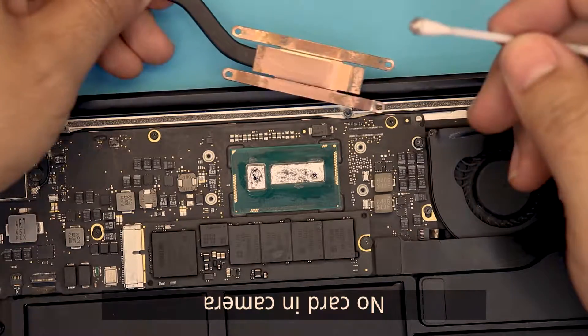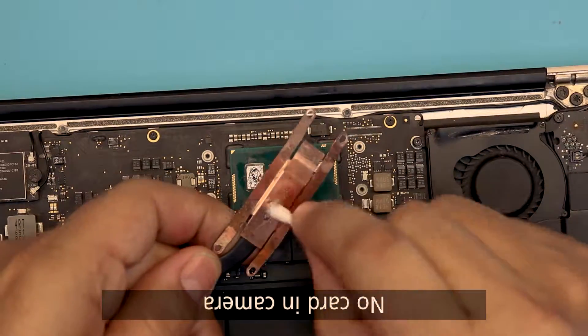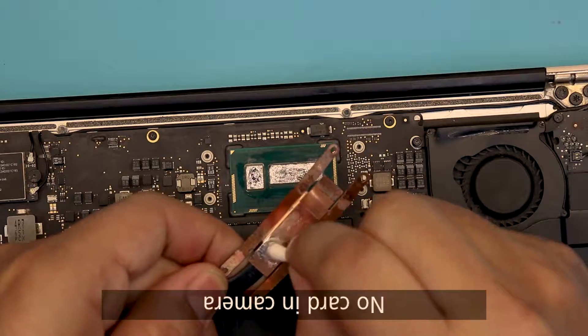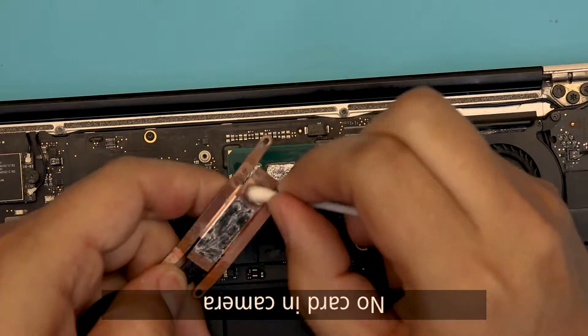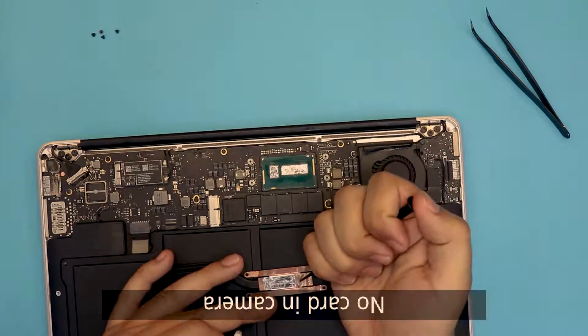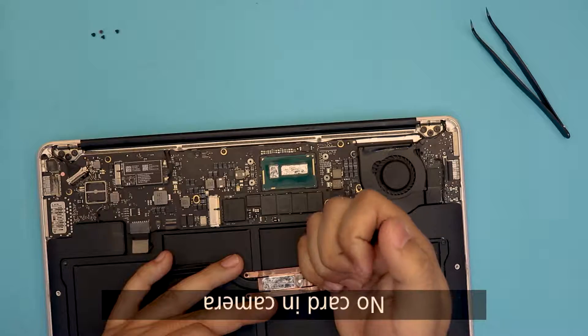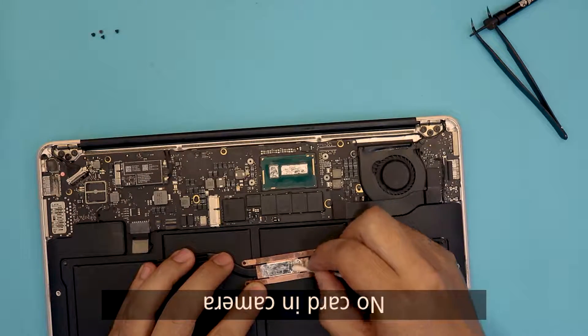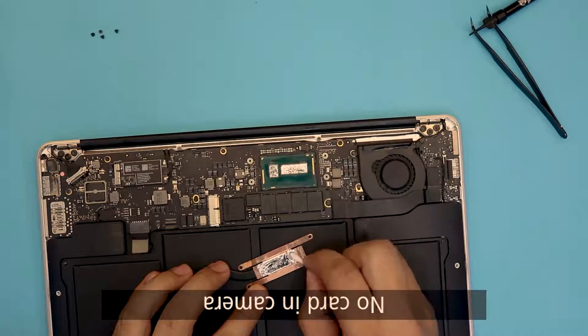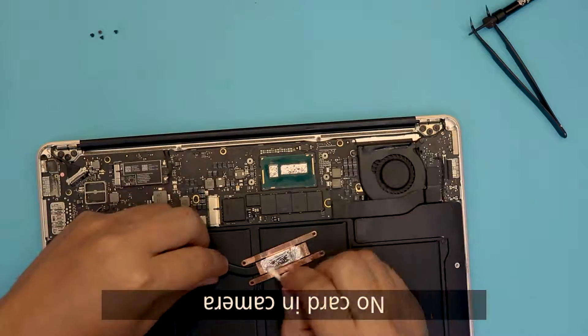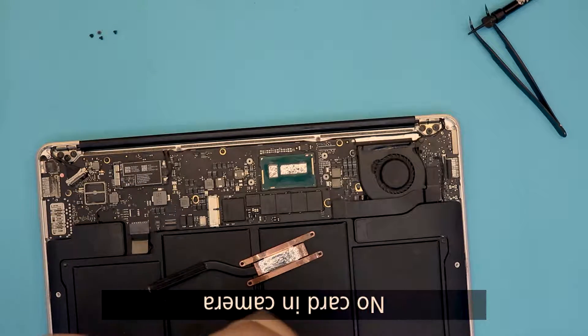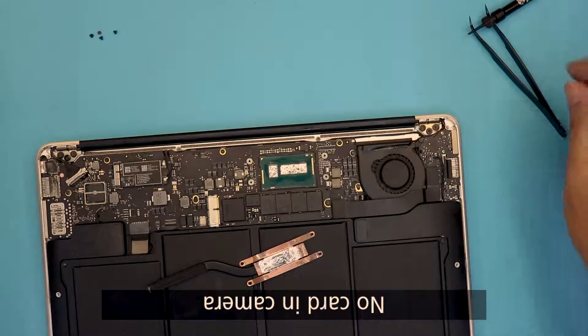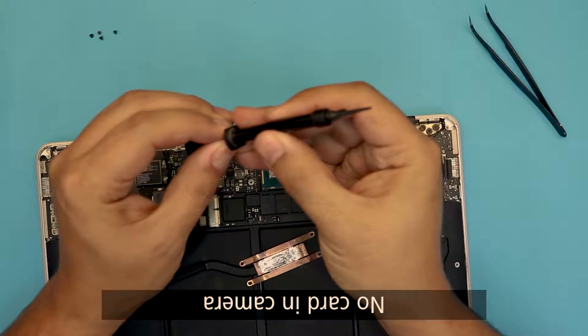Now we're going to work it right on the heat sink. All right, now that we applied it, you're going to put everything to one side.